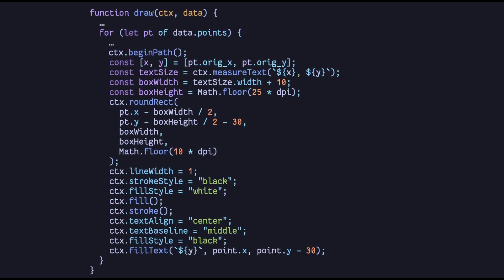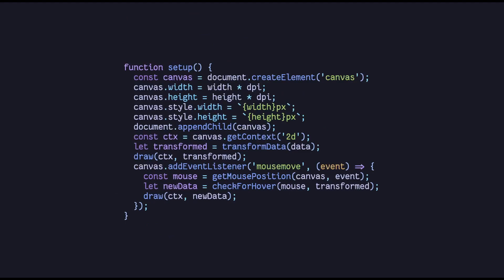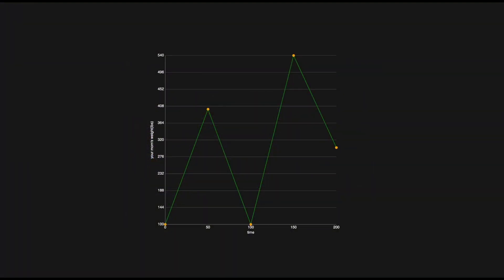Now we need a way to do this whenever the mouse moves. So we add a new mouse move event listener to our canvas. And from inside the listener, we get the mouse position, get the hover states and finally redraw our graph. This is what it looks like in action.